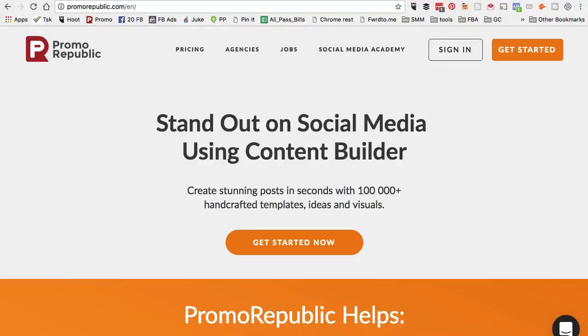When you use this tool, all of your social media content, your posts and images are already created for you. Imagine how much time you would save if all of your social media posts were already created by a tool.